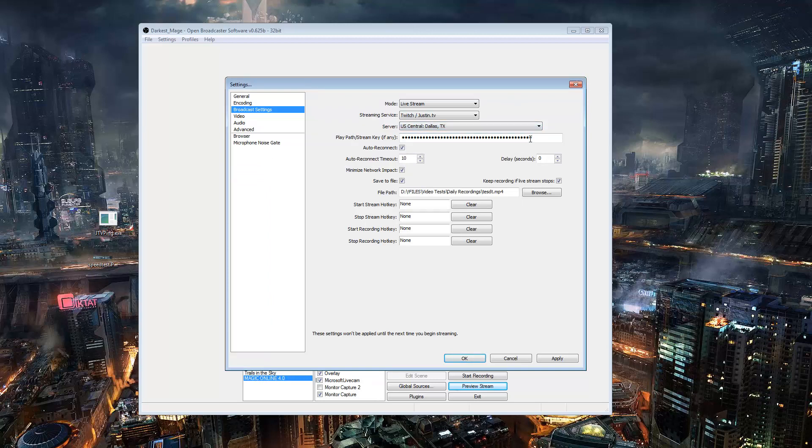Now you want to get your stream key. You can find it by going to your dashboard, your Twitch dashboard, and then from there you can go to stream key. It's one of the options and you just type it in here.